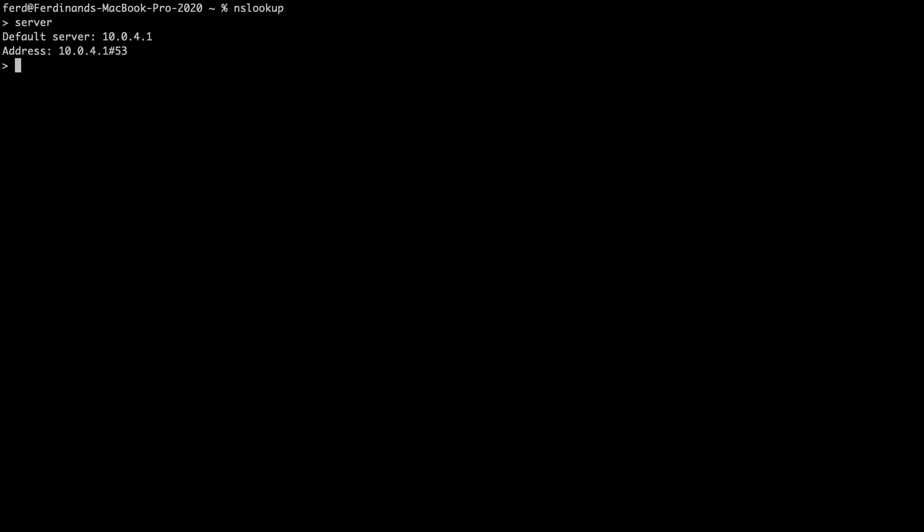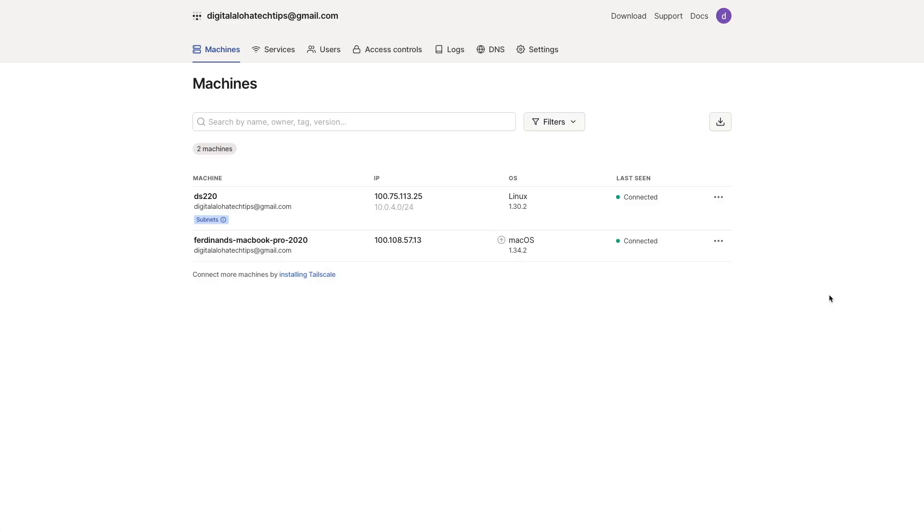Once everything is in place, setting up access to Pi-hole through Tailscale is quite simple. But before doing so, I'll run nslookup from a terminal window to determine what nameserver I'm currently using.